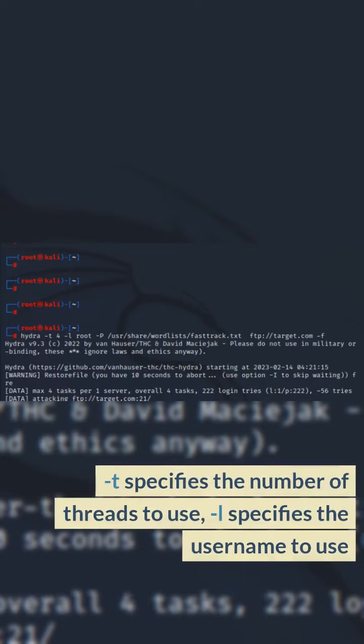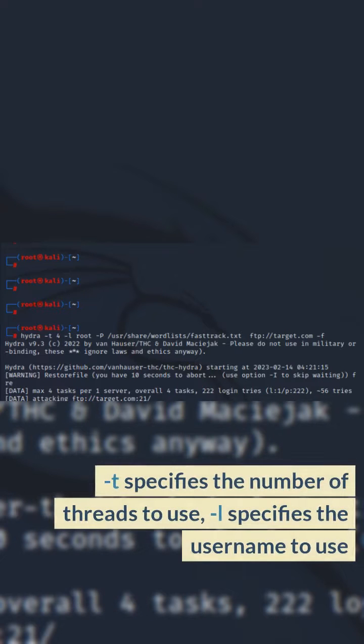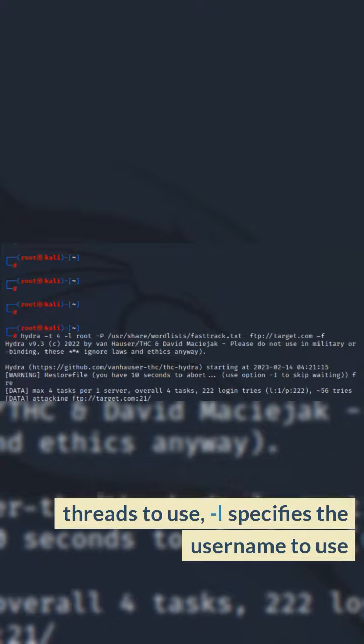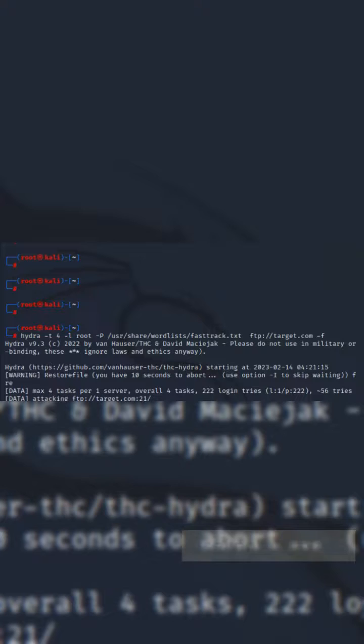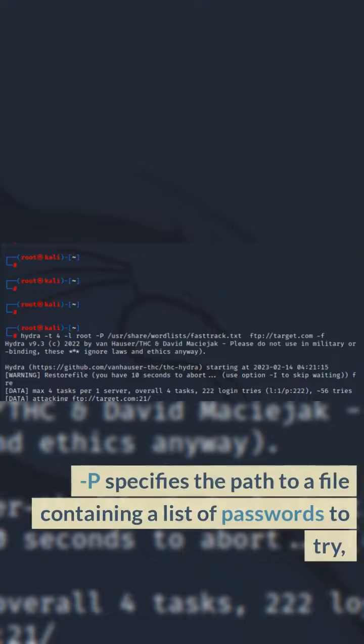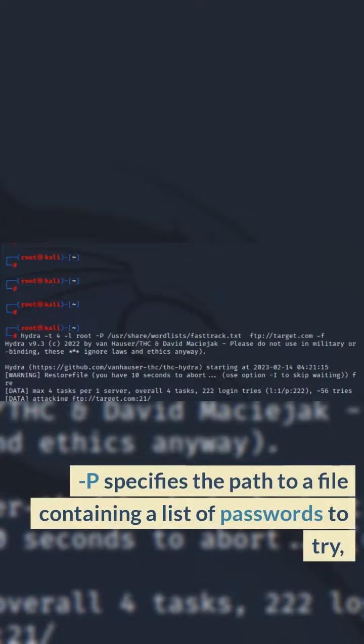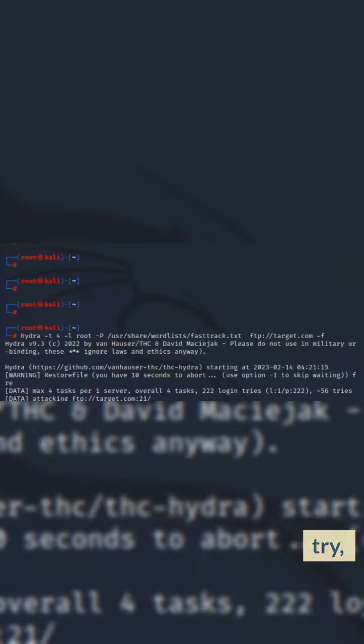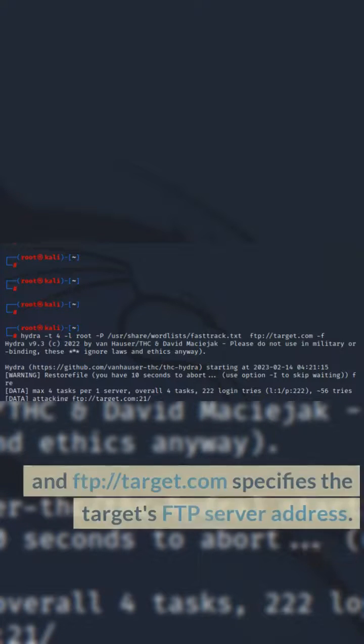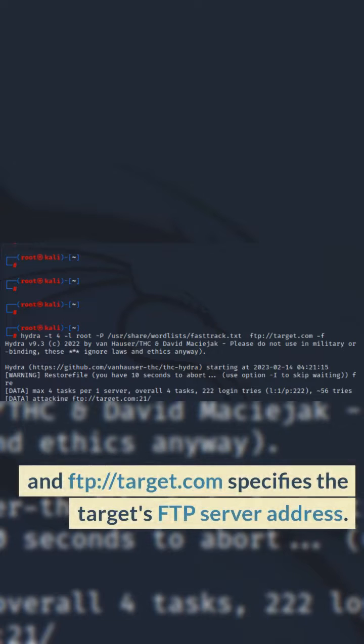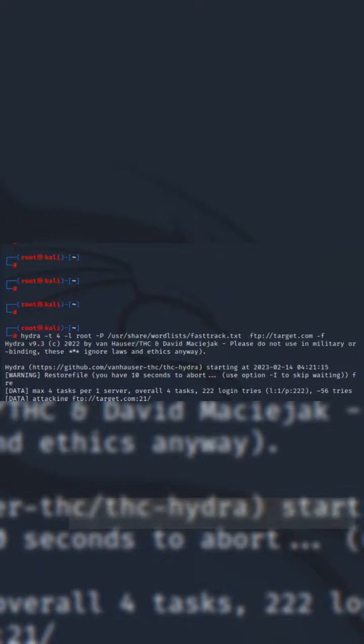In this command, -t specifies the number of threads to use, -l specifies the username to use, -P specifies the path to a file containing a list of passwords to try, and ftp://target.com specifies the target's FTP server address.